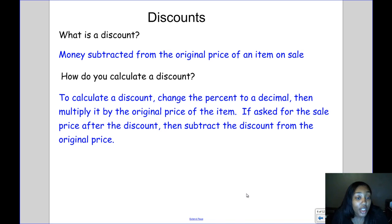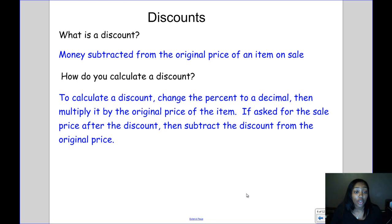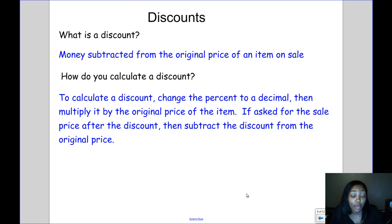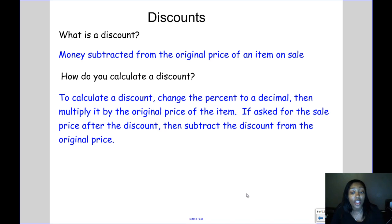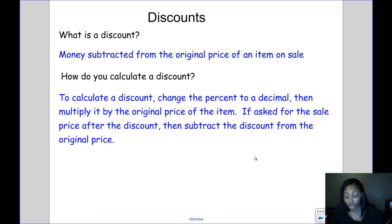So how do you calculate a discount? Because it's also a percentage, you change the percent to a decimal and then multiply it by the original price of the item — that's your discount, which is how much money you're going to save. If you're asked for the sale price after the discount, you subtract the discount from the original price.